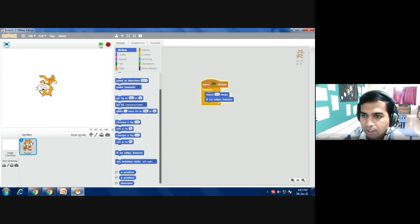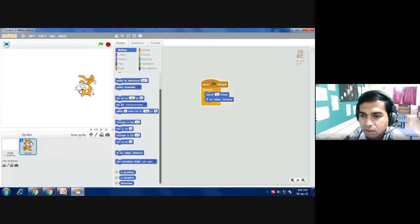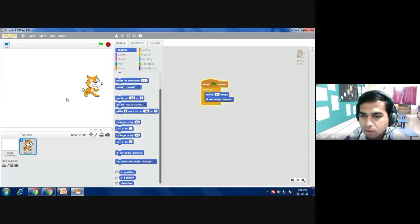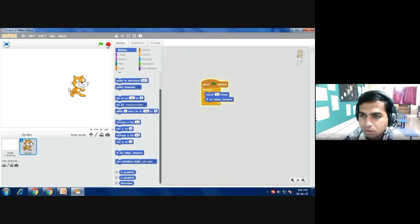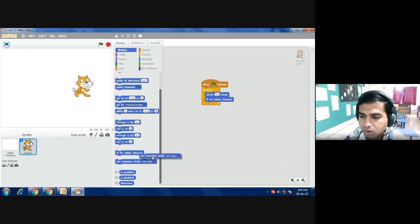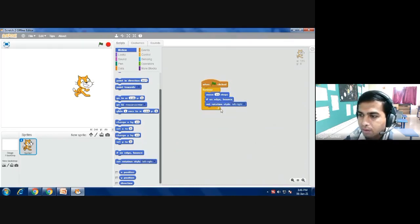As I click the red button it will stop. You can see it is continuously bouncing back and upside down, but I want that the face should be turned. So you can select set rotation style and connect it.